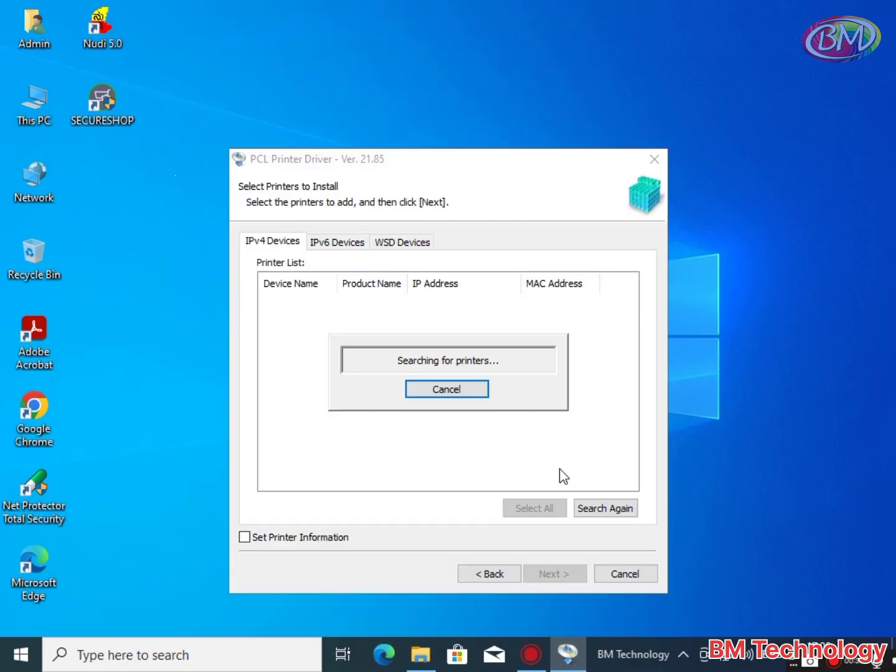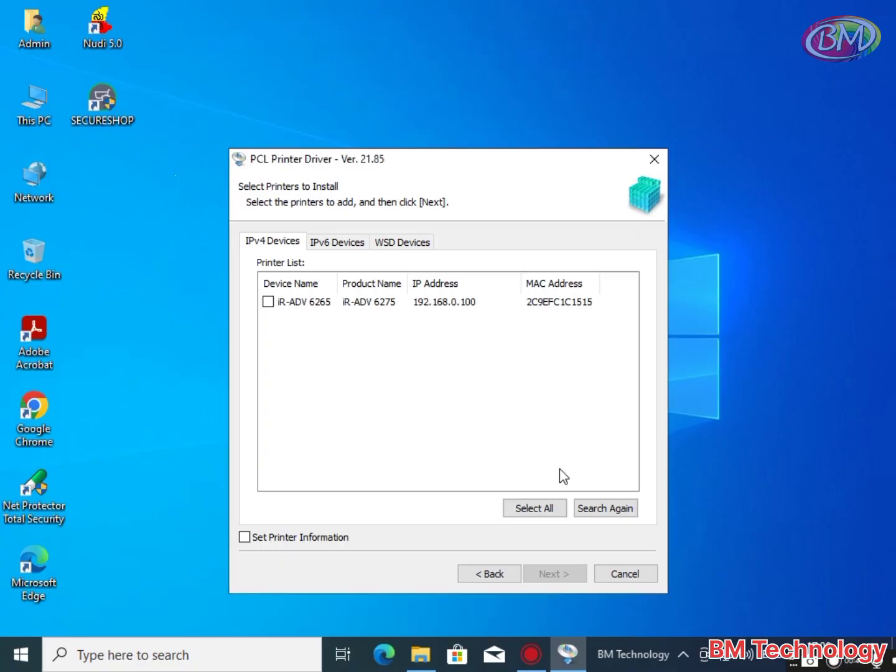Searching for printer available in network or not. In case IP address is not detected, check LAN connection. My printer is detected, select this option, click on next.